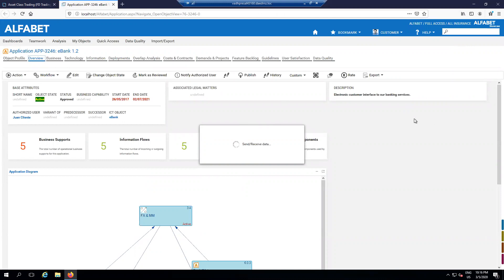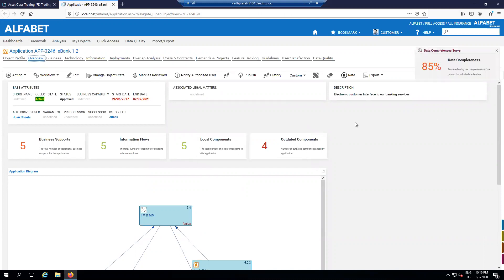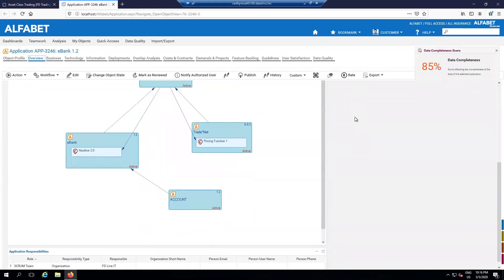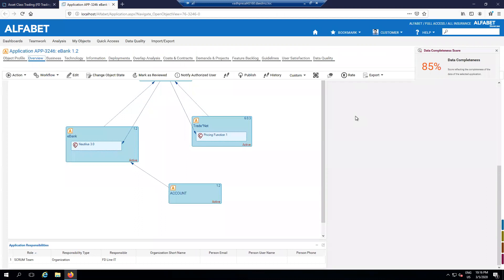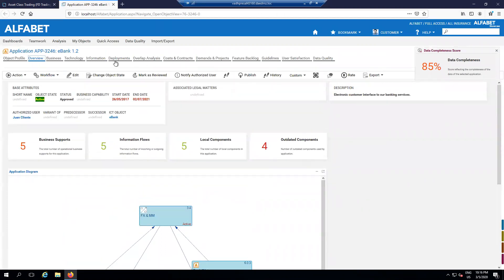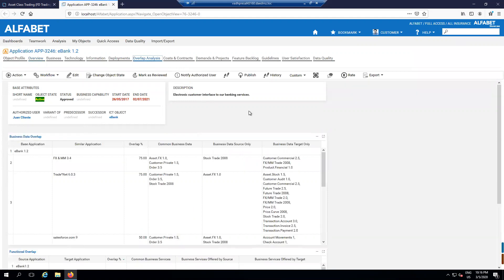While this may be a lot of information for a business architect to take in, helping to see everything in context and provide that comprehensive view really gives you the power to make the right kind of decisions. Let me take a look at my overlap between this application and others, or let me take a look at the demands and projects that are coming about this application. Of course, it becomes a conversation about the kind of data and the format in which the data is stored in Alfabet.